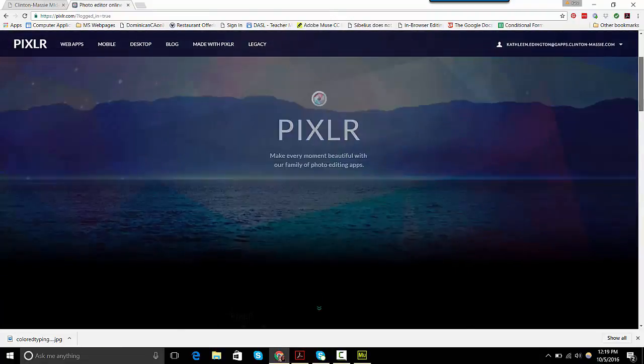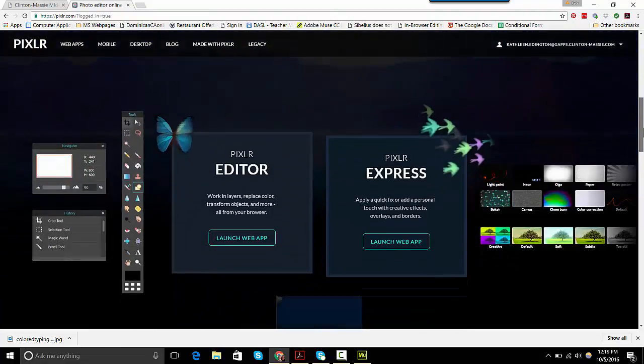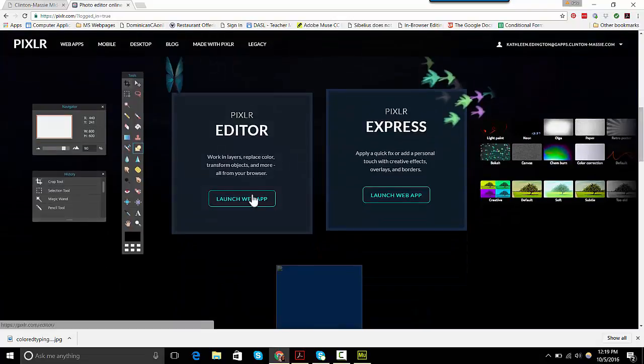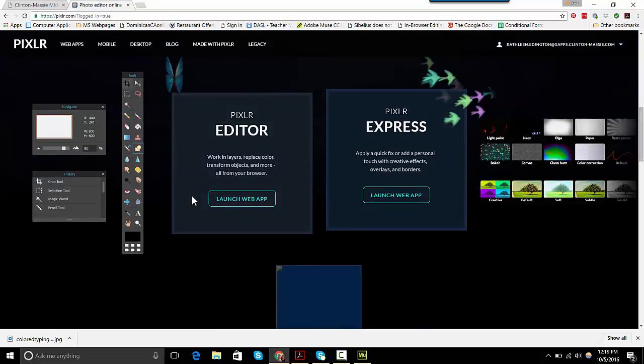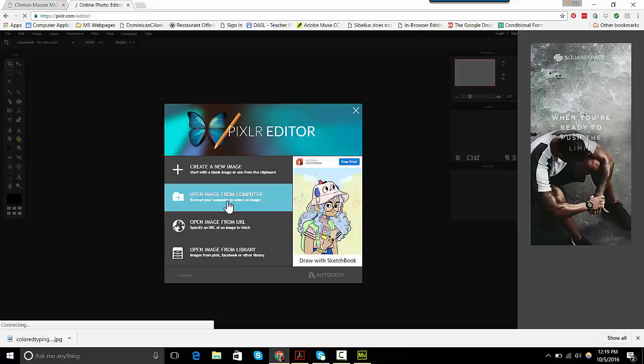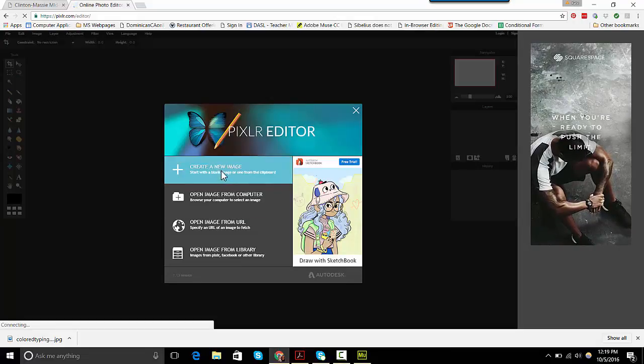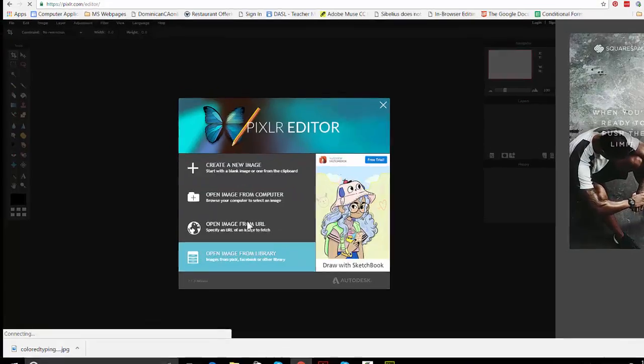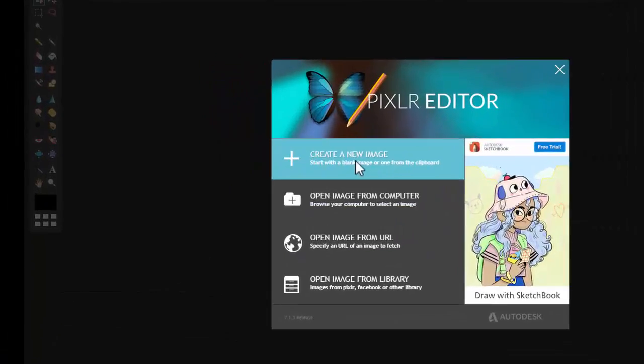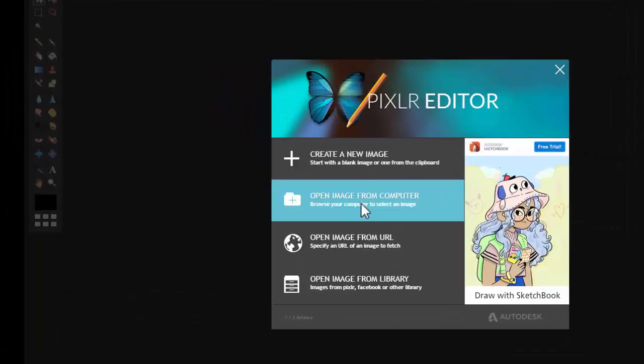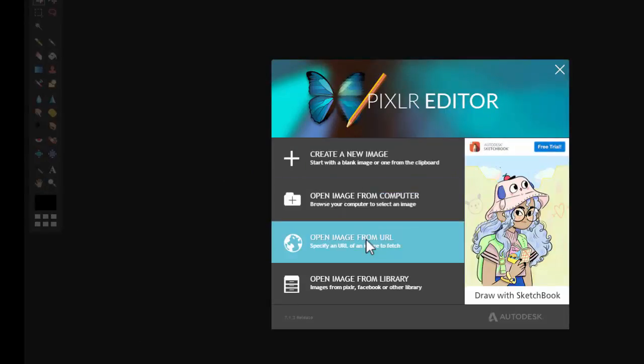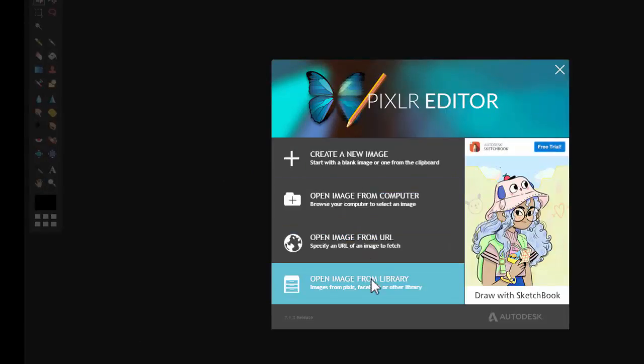We're going to go on down to the editor, not express but editor, and launch that. Now there are four ways you can get an image in Pixlr. You can create a new image, open an image from a computer, open an image from a URL, or open an image from library.